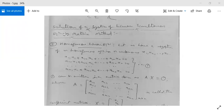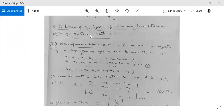We come to the solution of a system of linear simultaneous equations by matrix method. Before, we have seen the inverse. Now, for linear simultaneous equations, we will first discuss homogeneous linear equations and then we will discuss the non-homogeneous case.